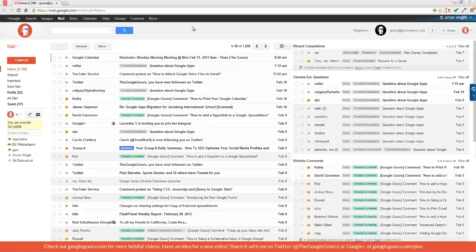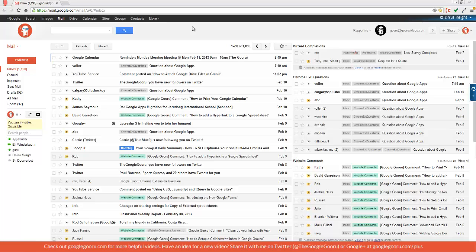Welcome back to Google Guru. As you may have heard or seen already, Google recently released a new Create menu for Drive.